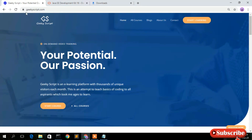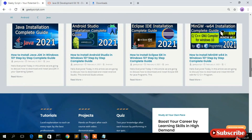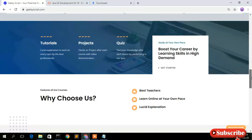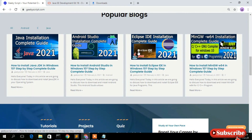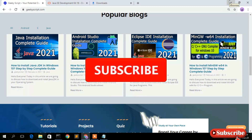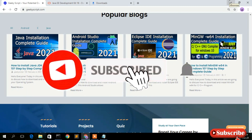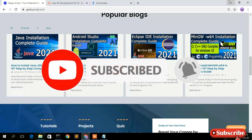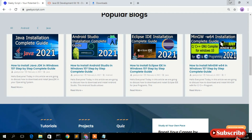I also have a website called geekescape.com where you will find several tutorials along with some blogs. I will be posting this Java JDK 16 installation guide there as well, and I'll put the link in the description. That's all for this video — thank you very much for watching, please give it a like and share with your friends. God bless you all.